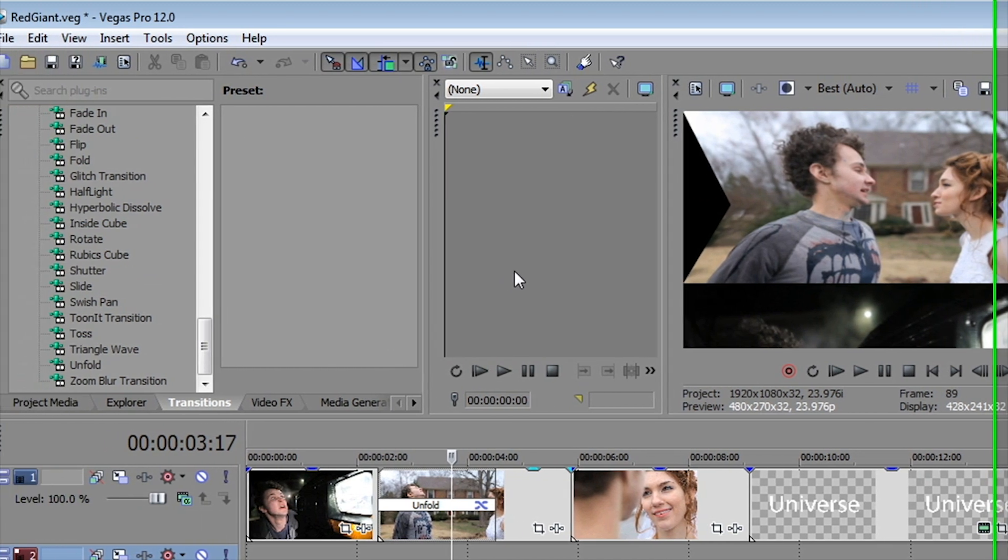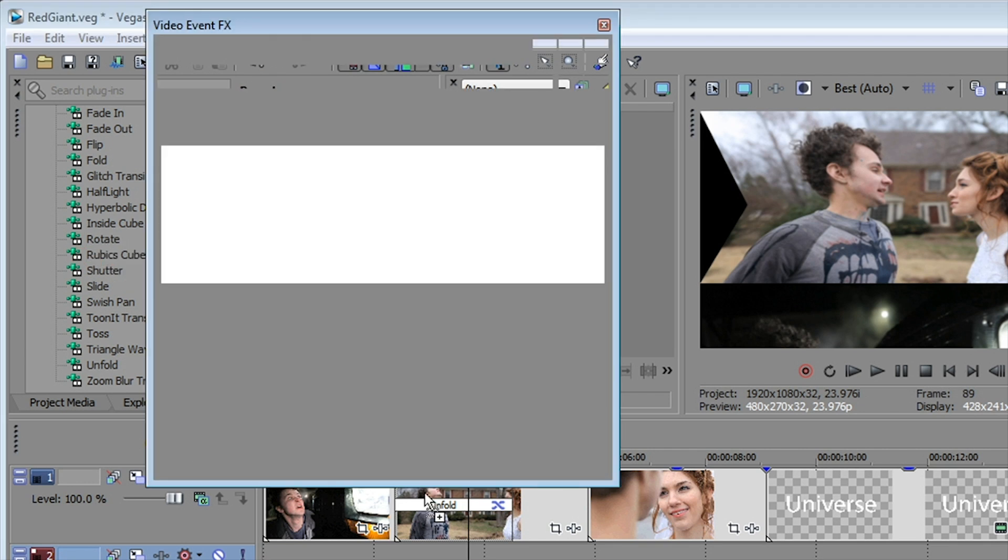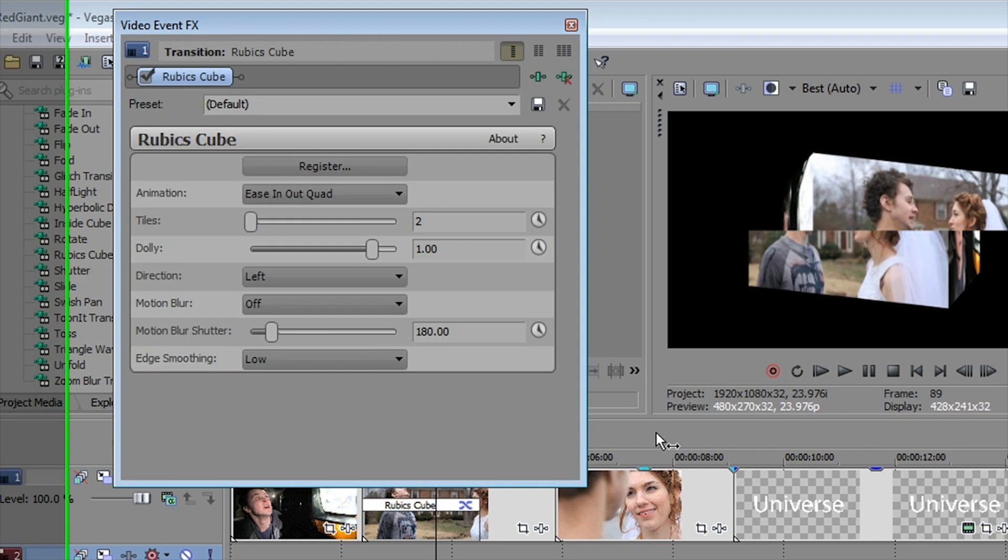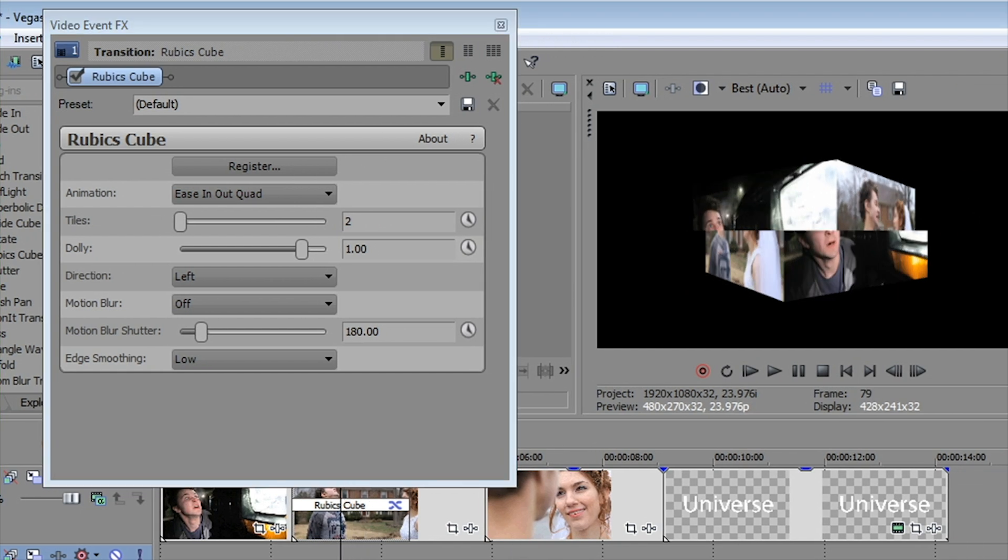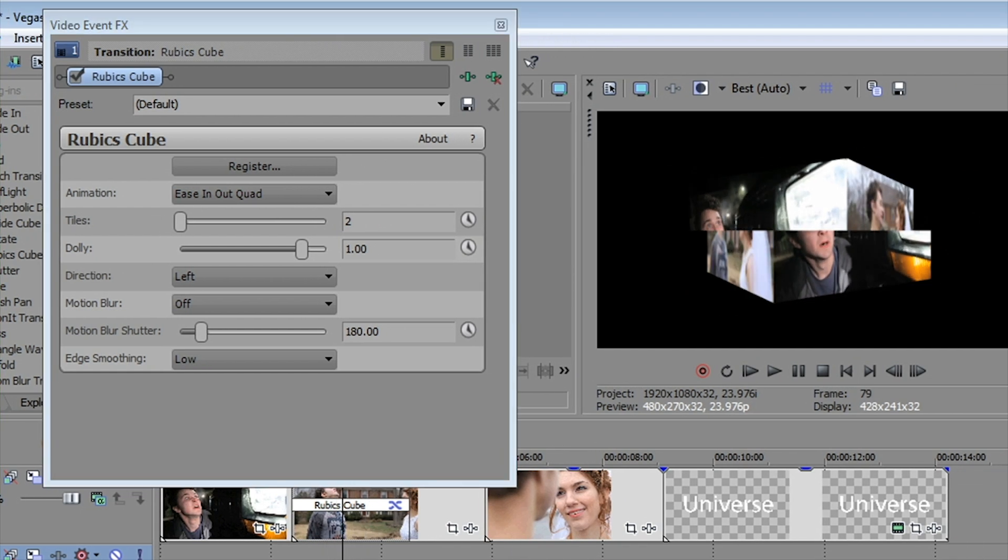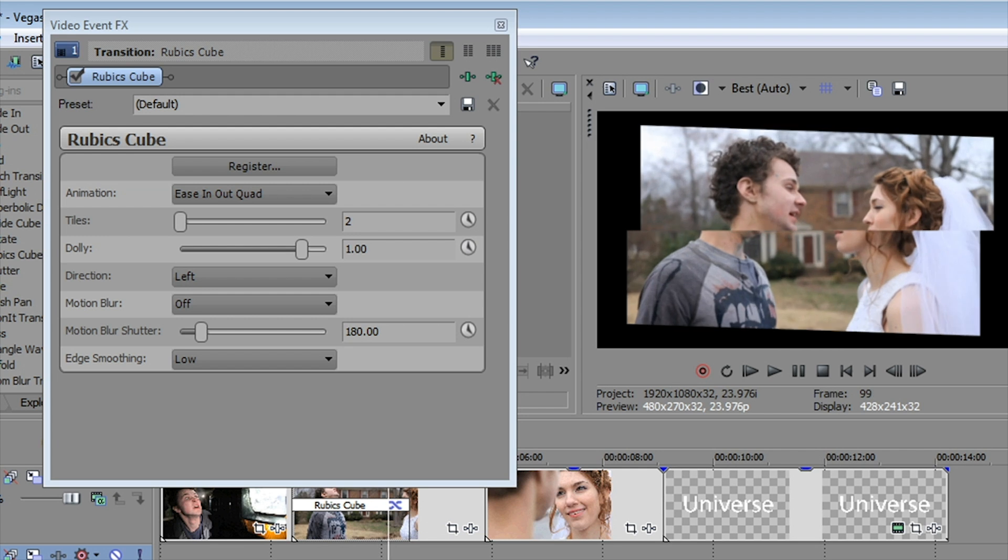Now as you know in Vegas, whenever you apply a different transition it erases the old transition. So let's try one of the others. One of my favorites here, Rubik's Cube. And as you might expect, it turns your video into sort of a Rubik's Cube. Now this is with only two tiles.